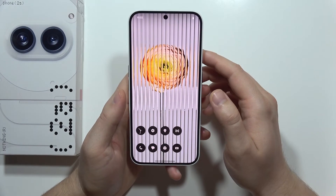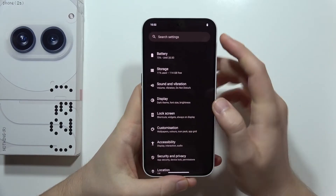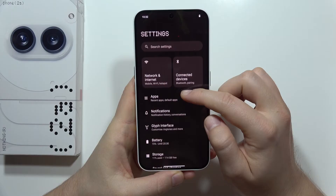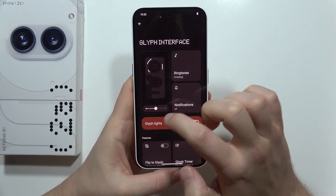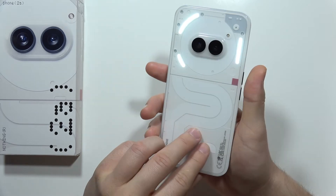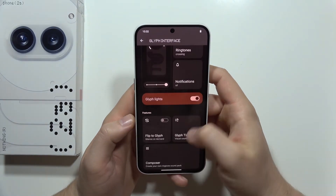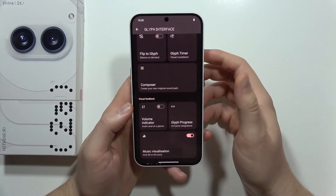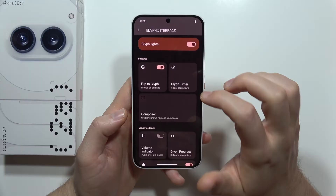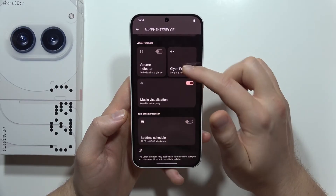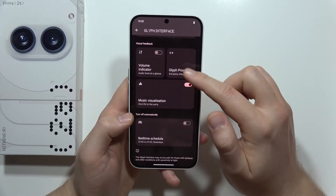Now we have to go to Settings to adjust some other stuff. Let's move into the Glyph interface. We have to increase the brightness of the Glyph interface — right now it looks definitely better. We also have to turn it on — it was turned off for some reason. From here, I would like to enable Flip to Glyph and the music visualization as well.